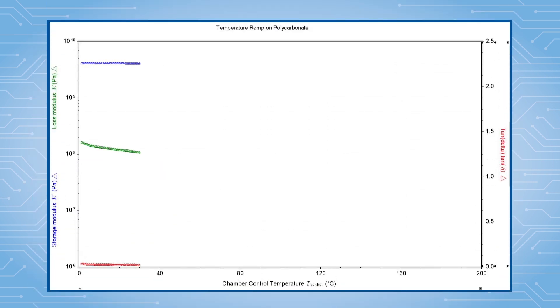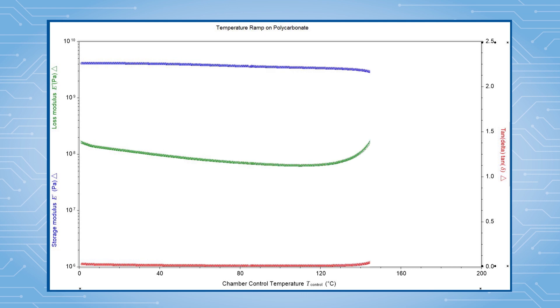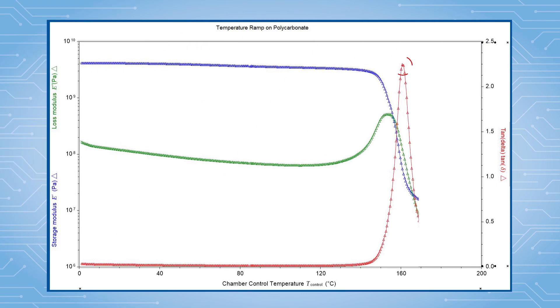A temperature ramp test is a typical test for evaluating the glass transition temperature of a material.